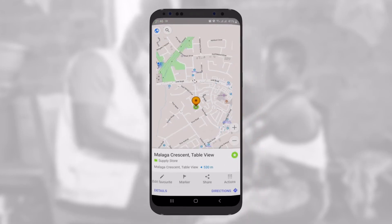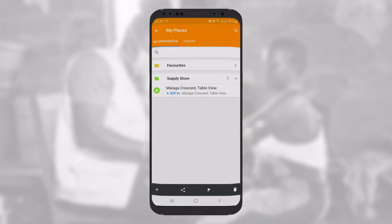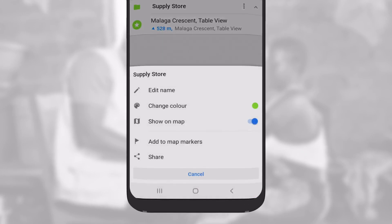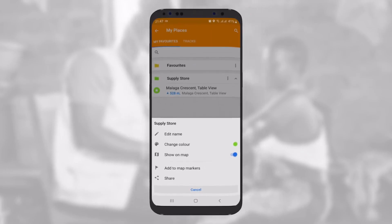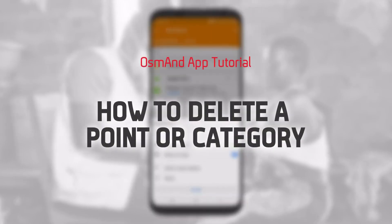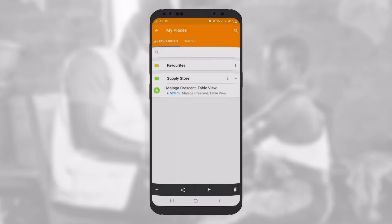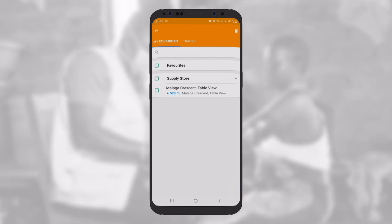If you tap on a saved point, the map will pan to it. By tapping on the three small dots on the right, you can access editing options for that category, where you can rename it or change its color. If you want to delete a category, tap on the bin icon and then select the folders or items you wish to remove.